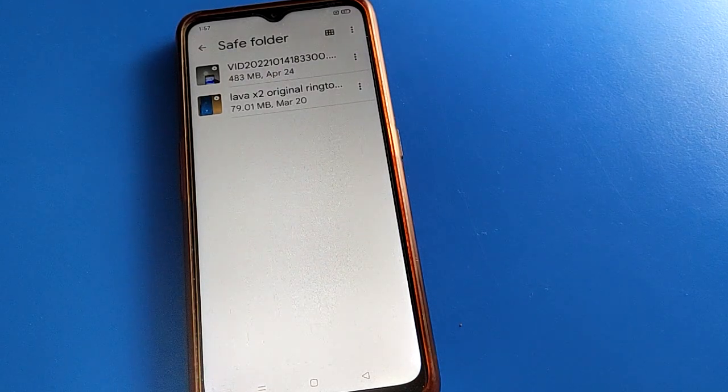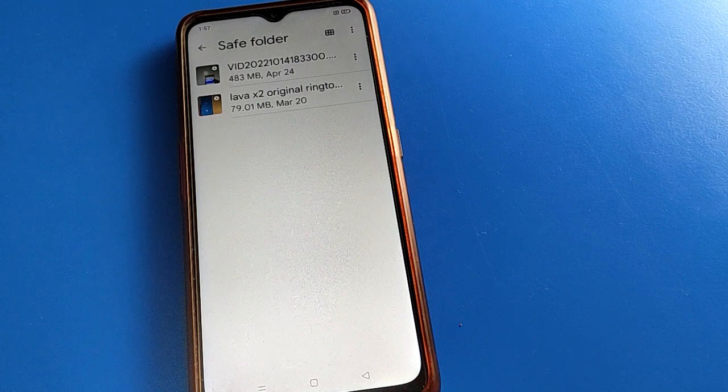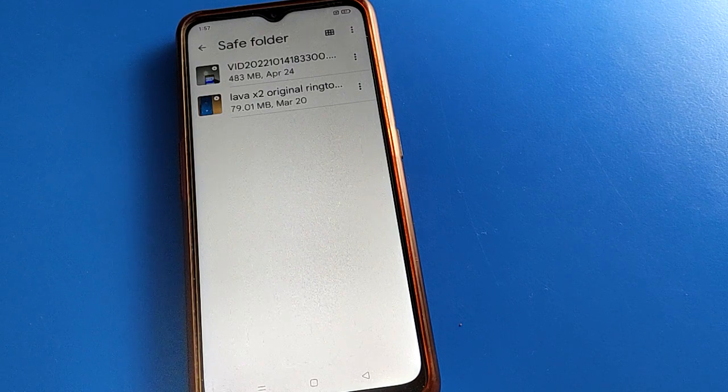So like that, we can use the save folder setting and we can hide videos in Oppo mobile without the private safe password.